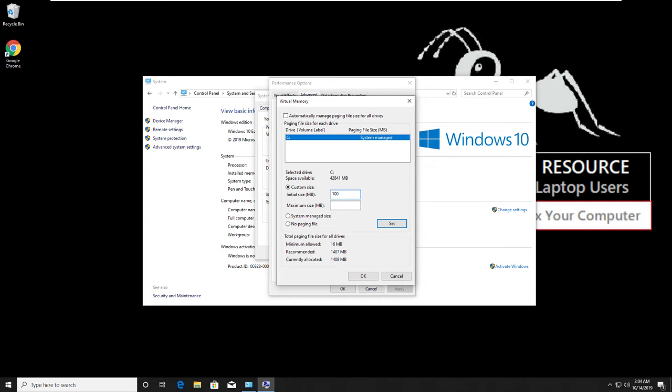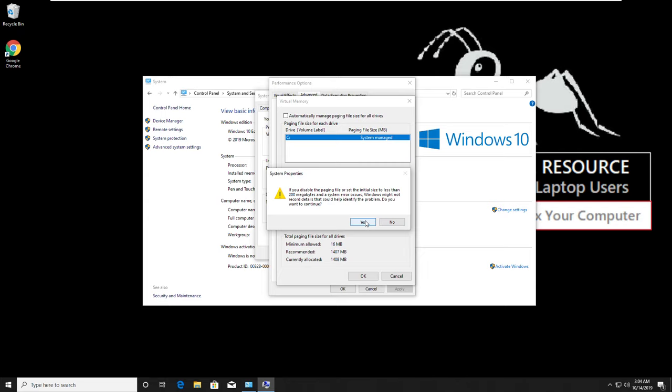And in the maximum size, add 3000 MB. Then click on set and then OK.